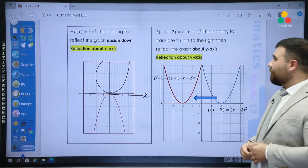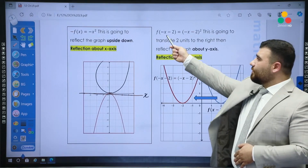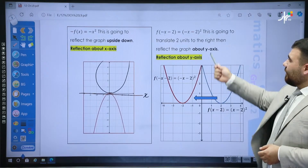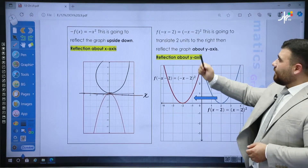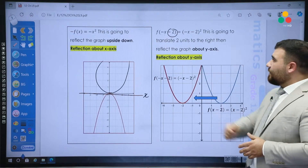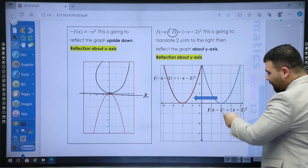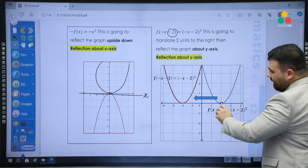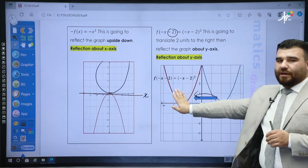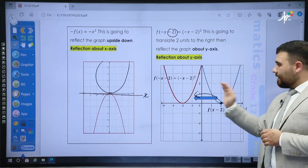Then, how will the reflection be about the y-axis? If the change is on x — if instead of x we write negative x — this will reflect the graph through the y-axis. Here, this is a combined transformation: the minus 2 moves the graph two units to the right, while the negative x reflects the graph. From this side, when it's at 2, it will be reflected to the other side — the reflection is around the y-axis, so from 2 it goes to negative 2.